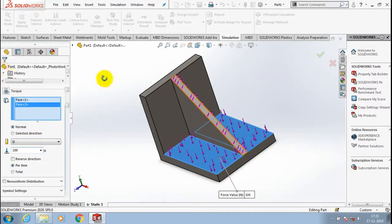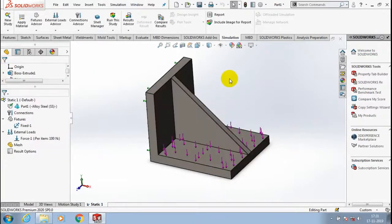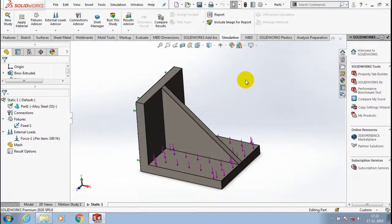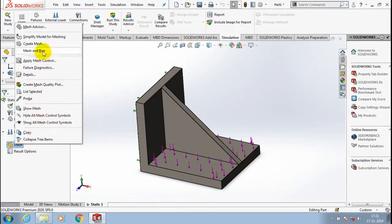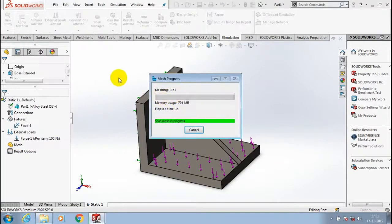Then click OK. Then move to meshing, just right click on the mesh and select create mesh.